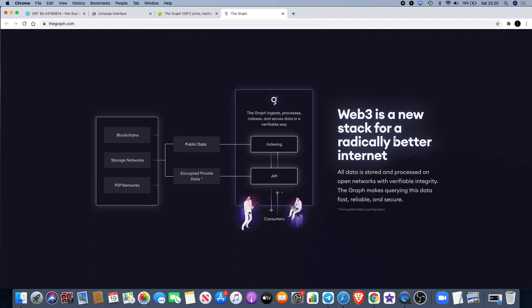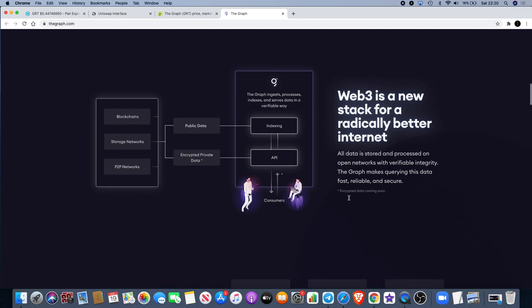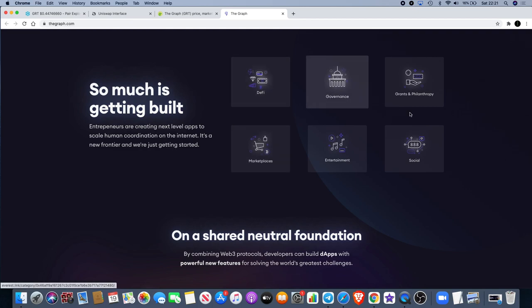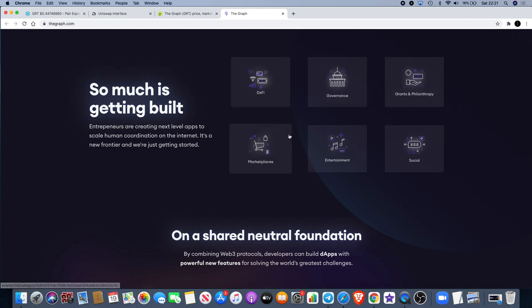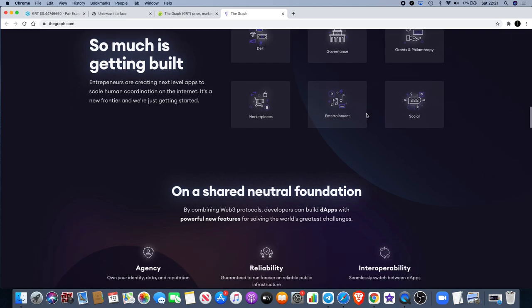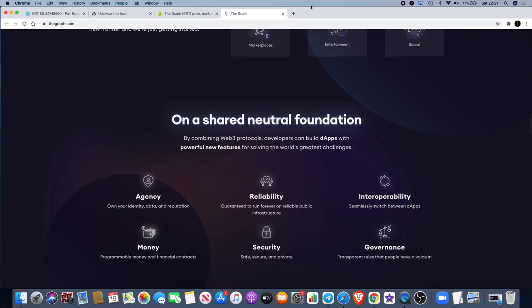Web3 is a new stack for a radically better internet - all data stored and processed on open networks with verifiable integrity. The Graph makes querying this data fast, reliable and secure. I do read pretty fast, so feel free to pause and read for yourself. Entrepreneurs are creating next level apps to scale human coordination on the internet. It's a new frontier and we're just getting started. They have DeFi, governance, grants and philanthropy, marketplaces, entertainment and social. You can click on those at your own leisure on thegraph.com.